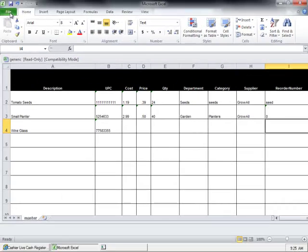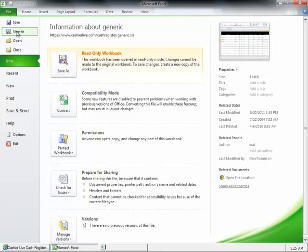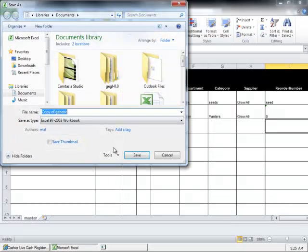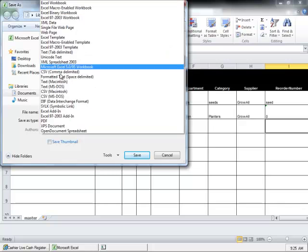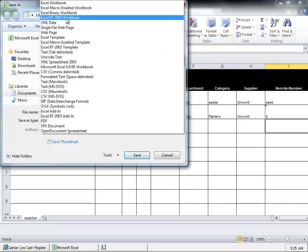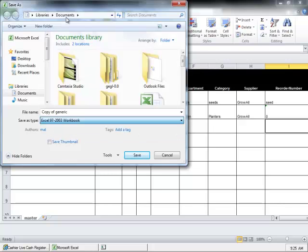Finally, when you save, make sure to save the file as an Excel 97-2003 workbook. We can only accept files that end in .xls. Make sure you do not save it as an Office 2010 file, which has an extension of .xlsx. Just click save as type and select Excel 97-2003 workbook.